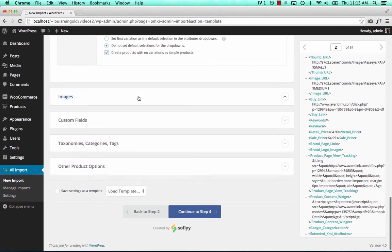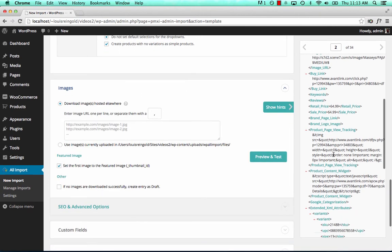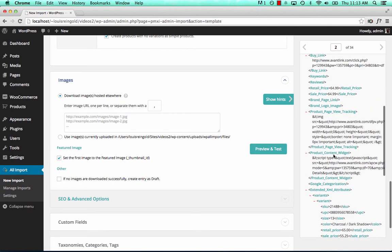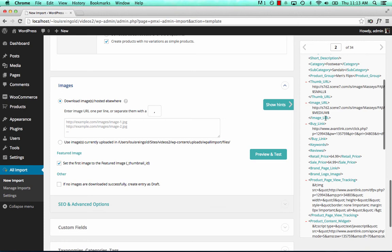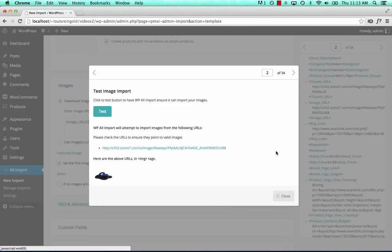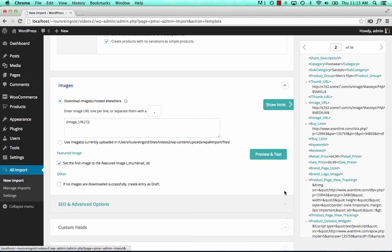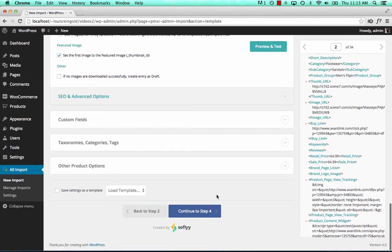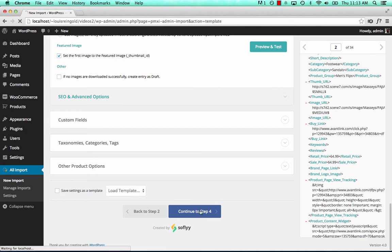So now let's import one of the images. Preview looks good. And continue to step four.